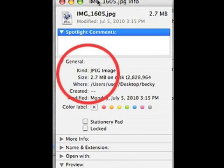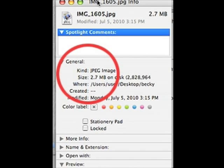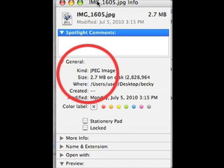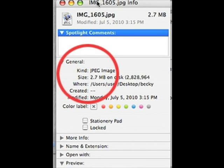So you click on the image, you hit Command-I, and your information box will open up. As you can see, this image is 2.7 MB — that's fantastic. So that's for finding your file size on a Macintosh.